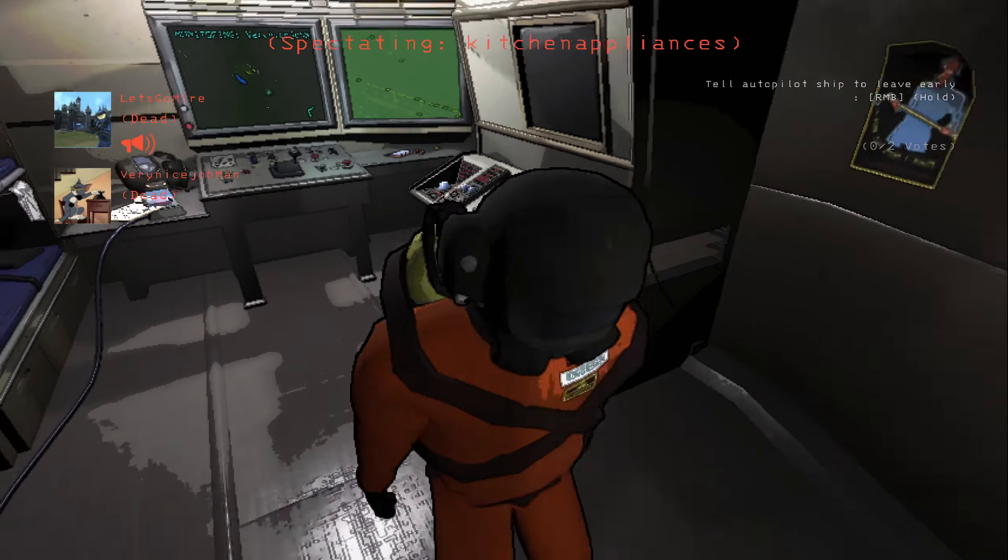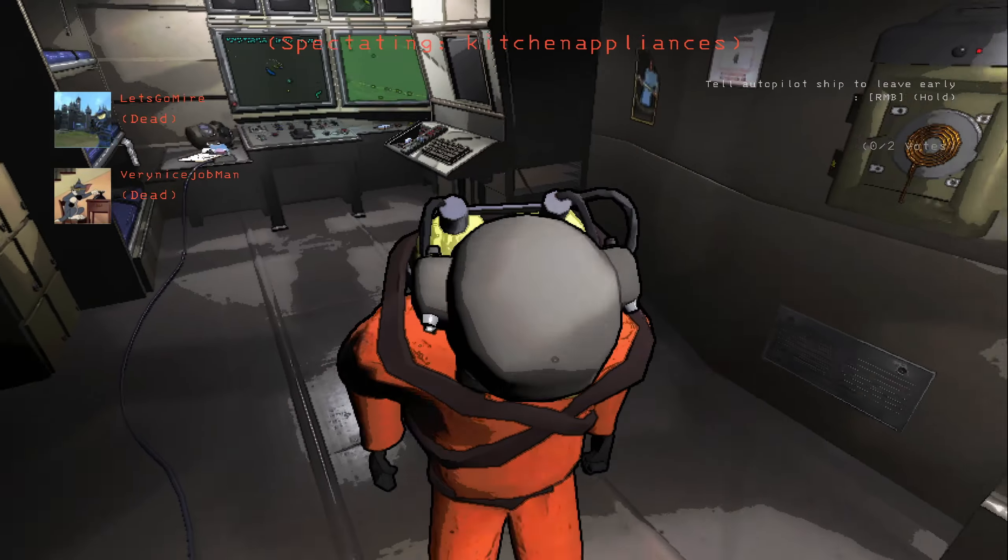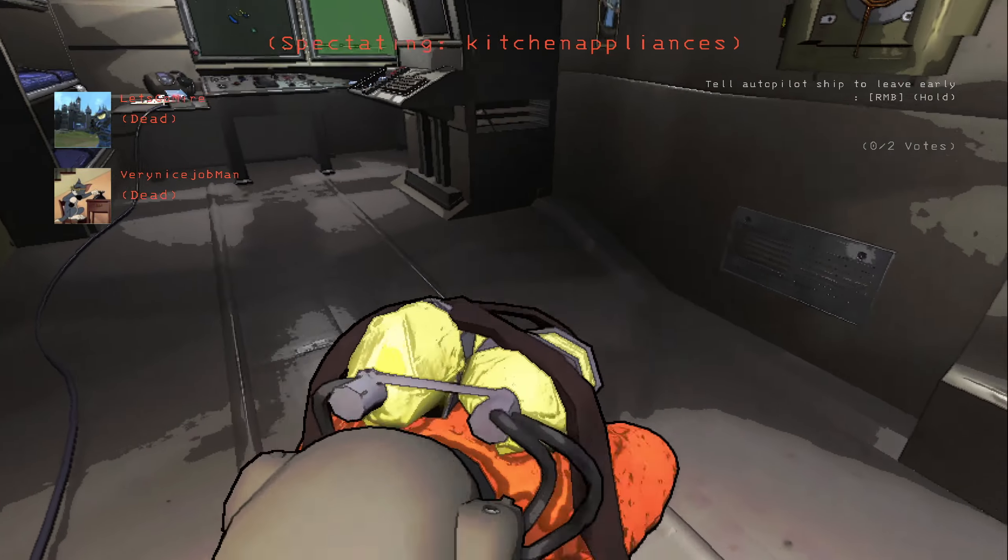Wait, did he die? I should have fucking teleported you. I feel so bad. Oh my god, it's so funny. I'm recording that. Bro, I could not.